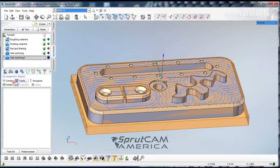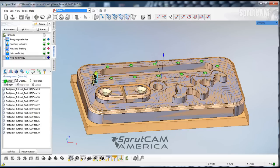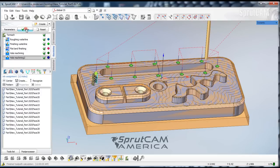Now we will go and find our holes. We're going to highlight one side. Double click. Pick center. And now we will run.